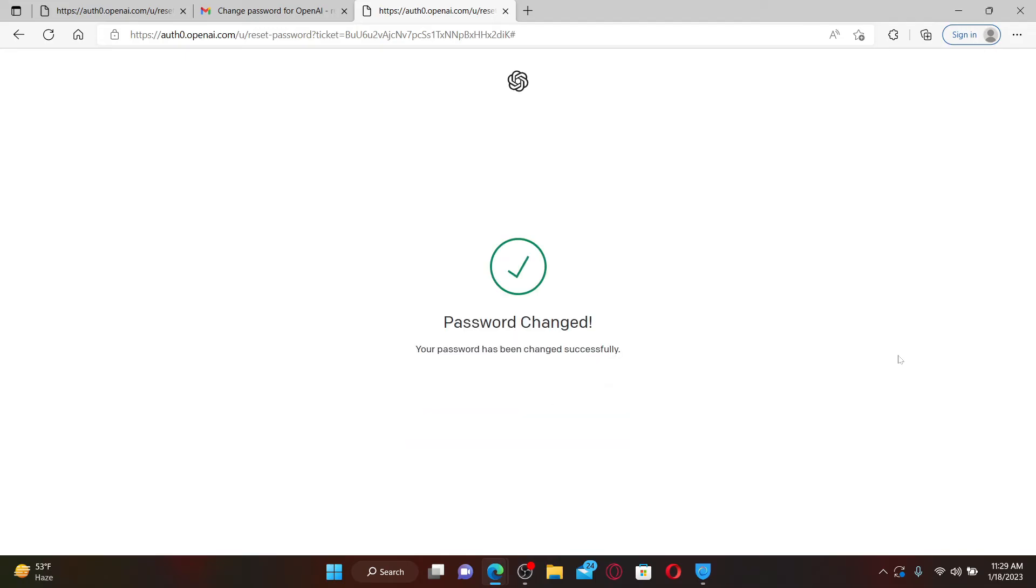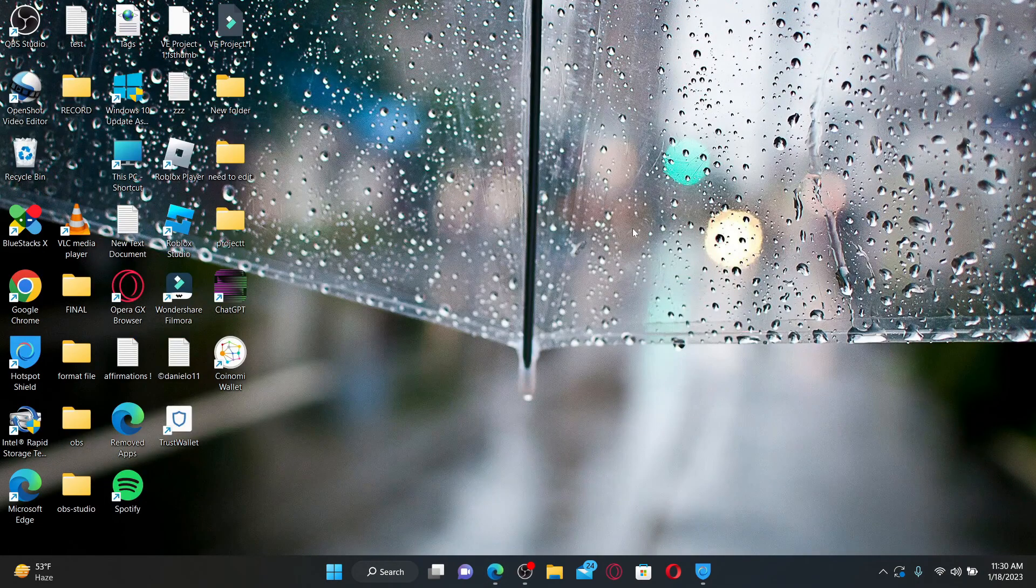Soon after you do that, you'll be able to change your password for ChatGPT. That is how it can be done.